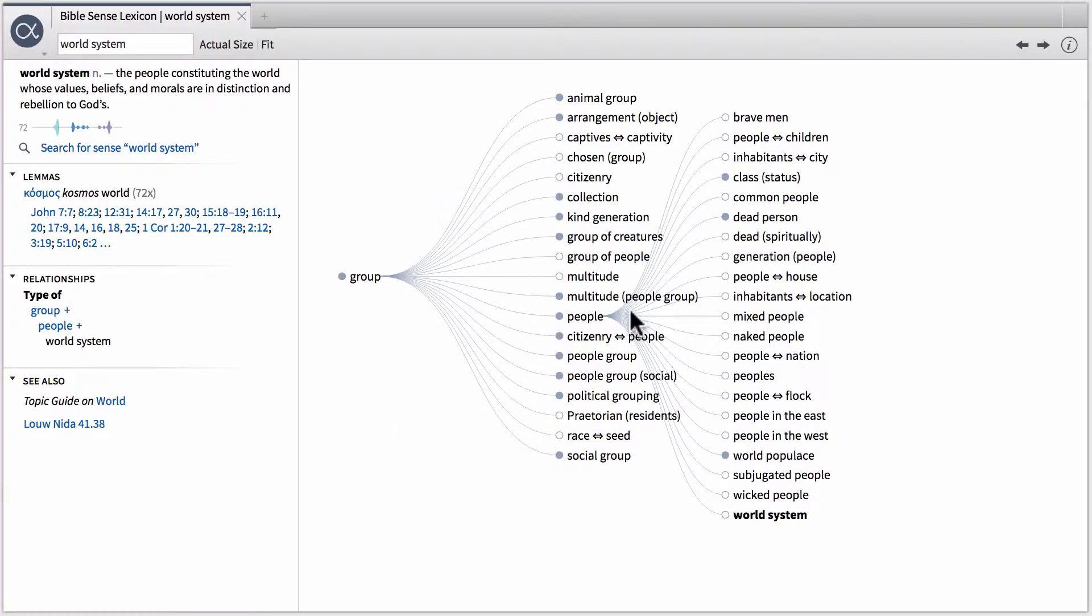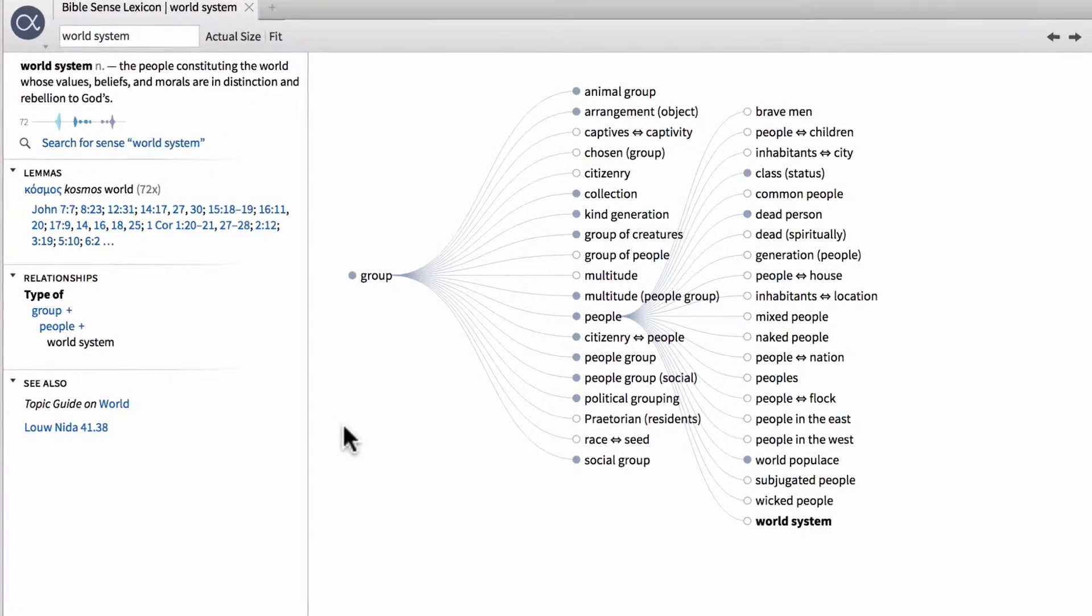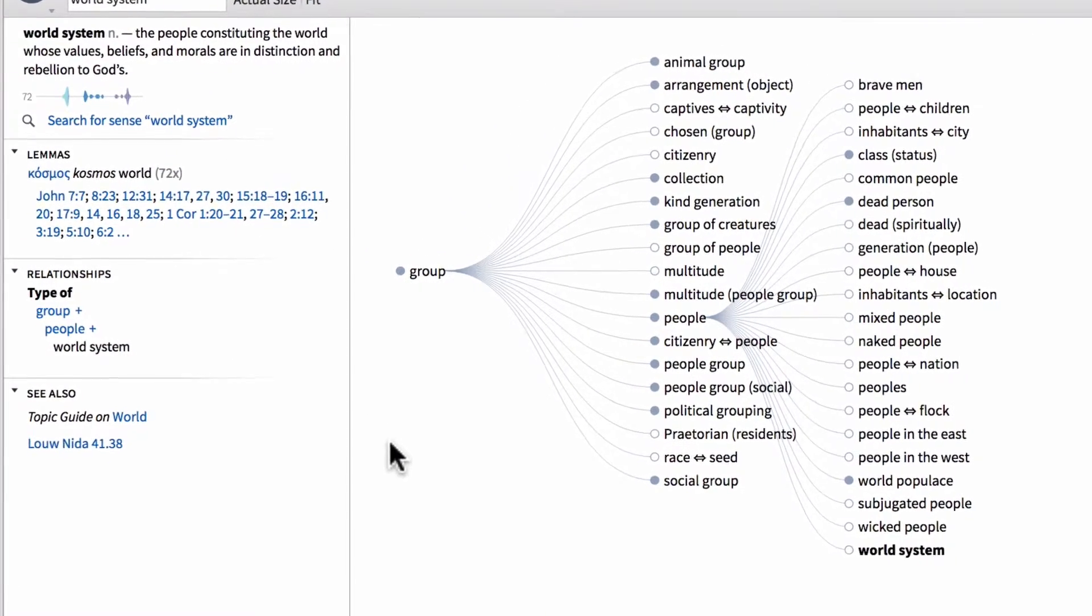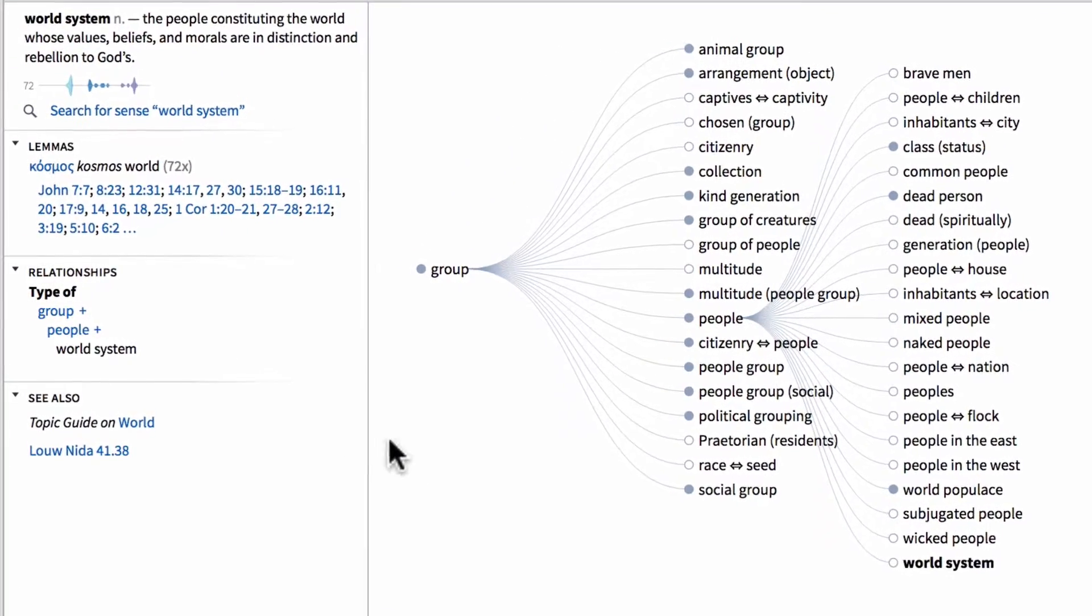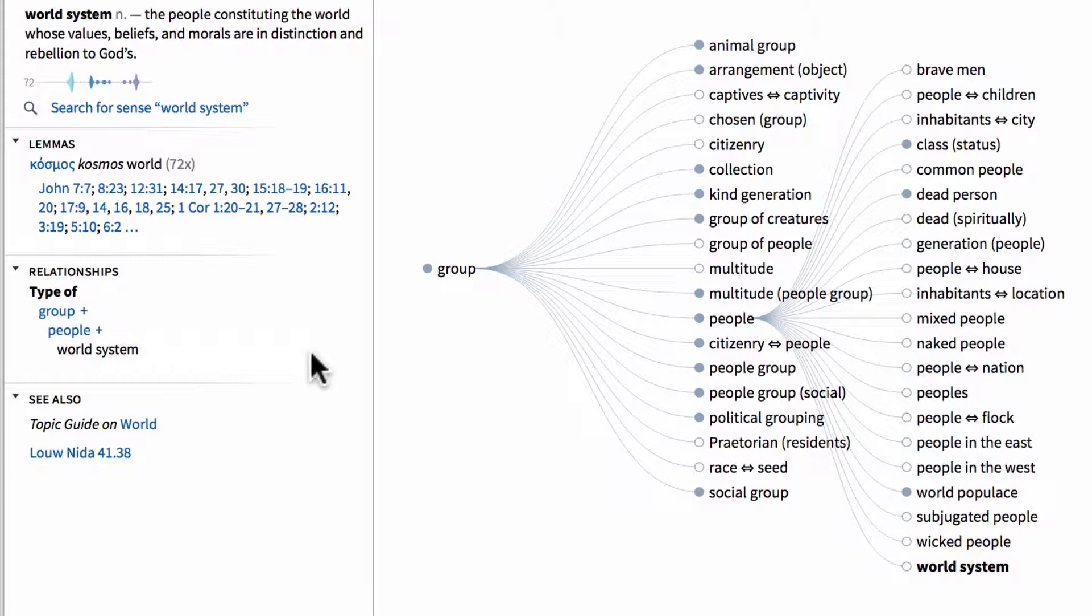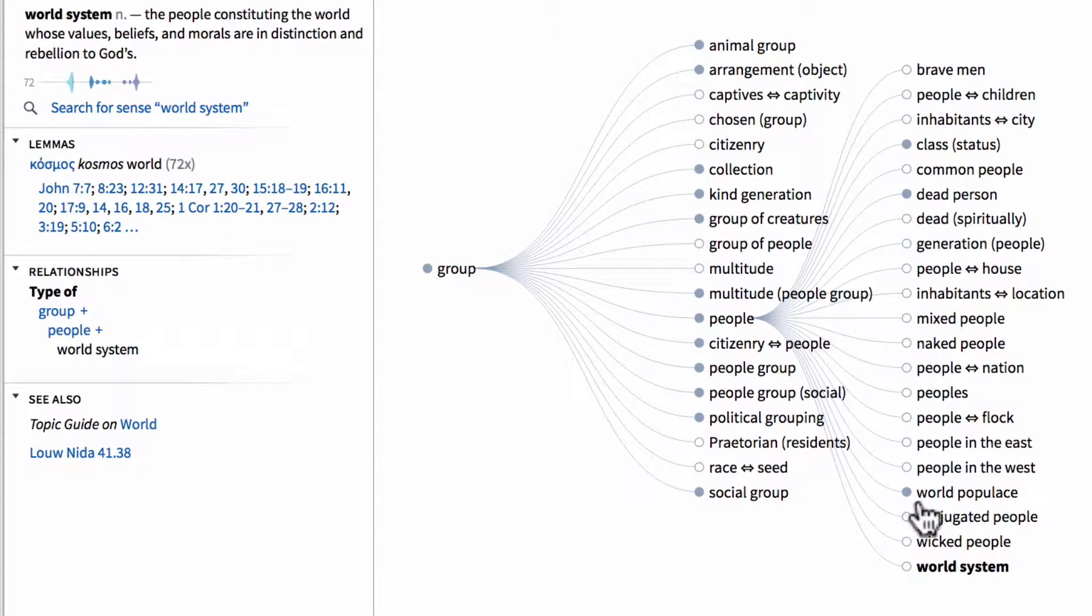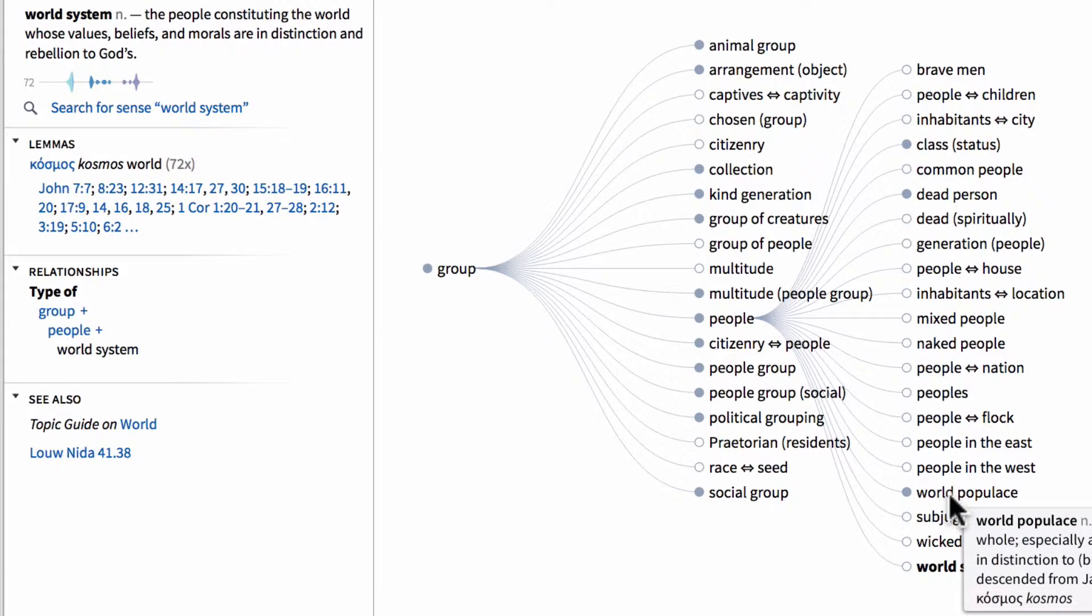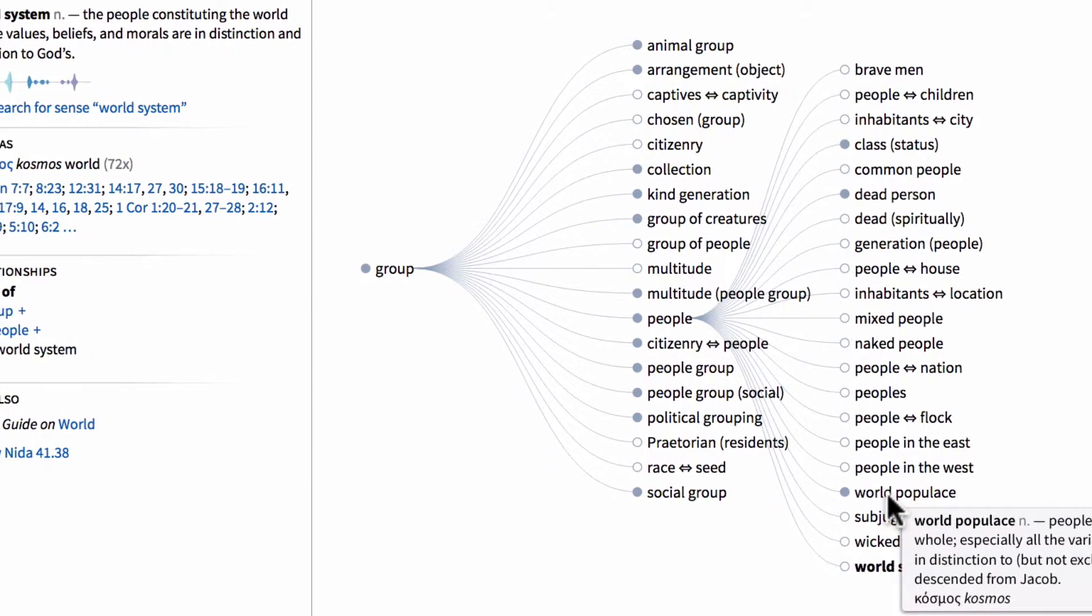Notice also you know that something has additional data within it over here in the relationship section if it has a plus icon next to it. Over here in the visualization you know there's more to it if the circle is filled in. Notice world system does not have a filled in circle, therefore there's nothing more specific to branch out from that, but world populace does.